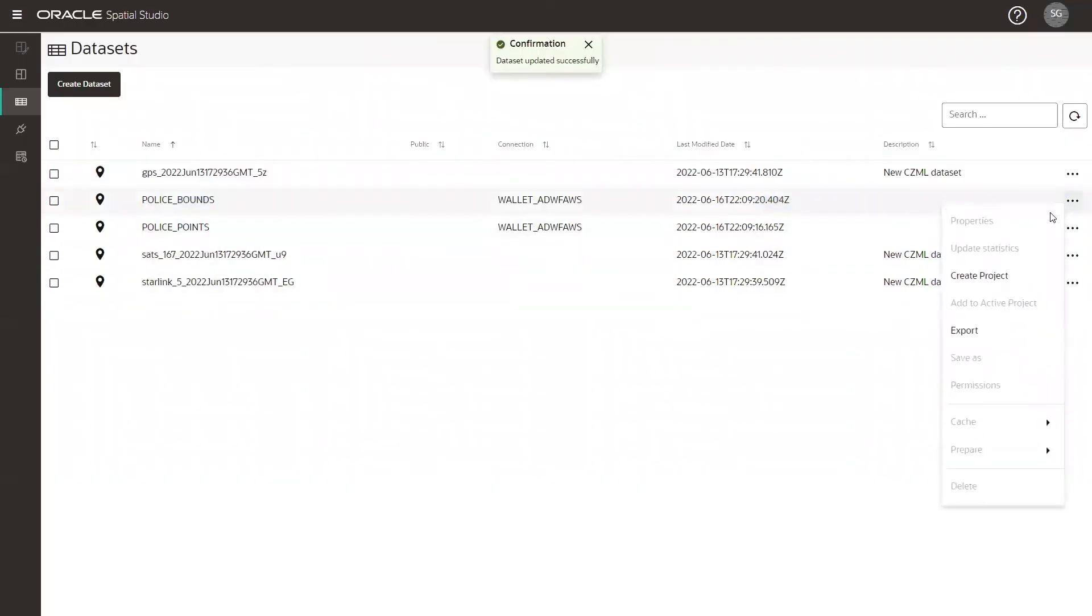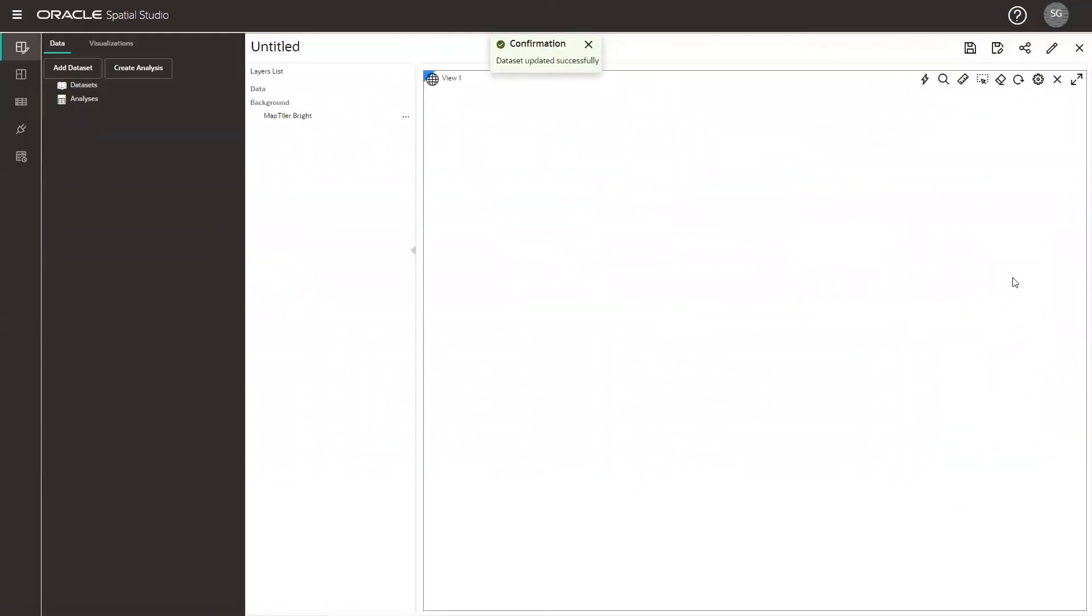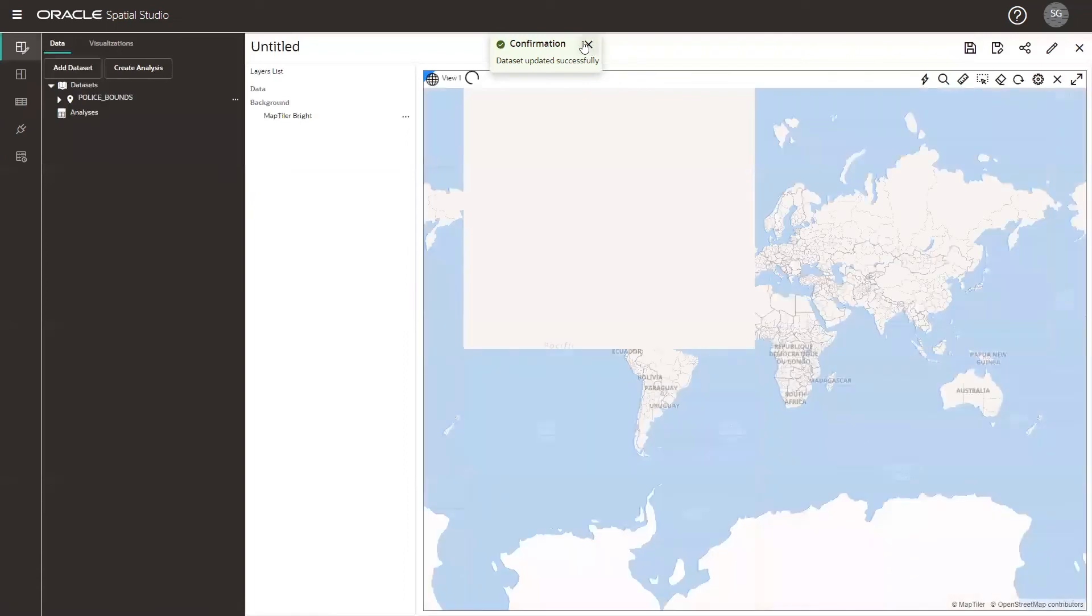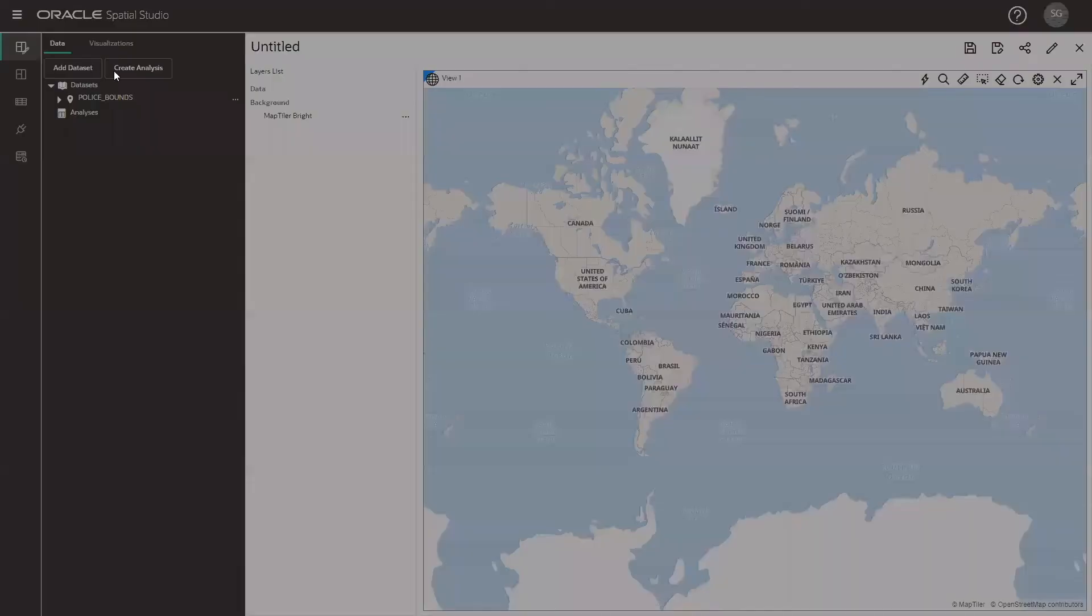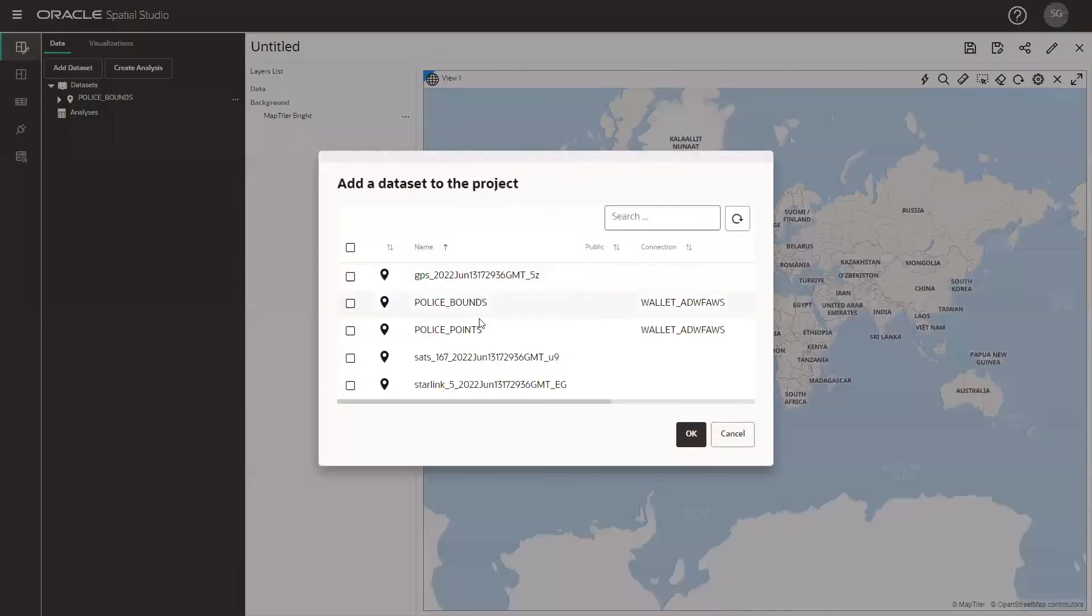Let's click on the action menu to create a project. And we'll be able to see our dataset under datasets. We can add more datasets as needed.